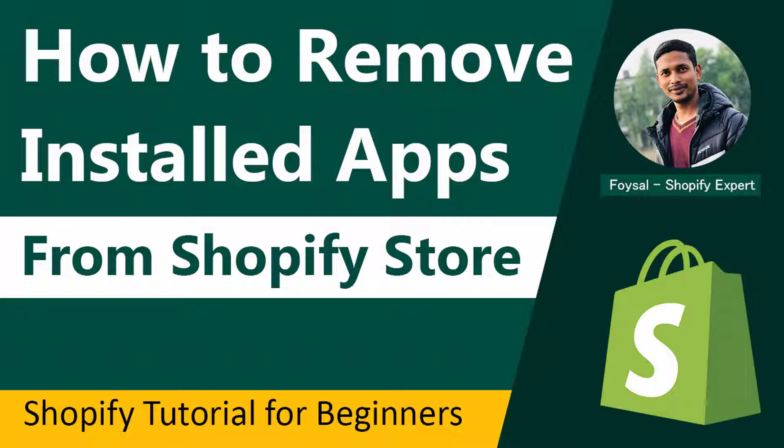Sometimes we need to remove installed apps that are not required right now to increase the speed of your website in the browser. I hope you enjoy this video.